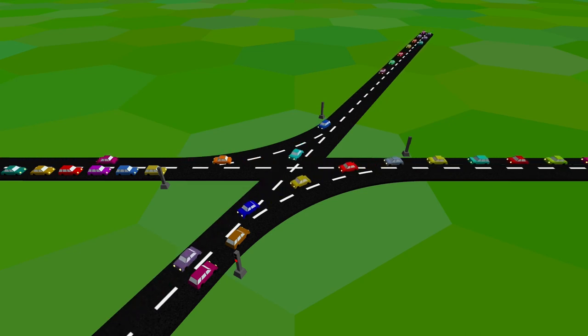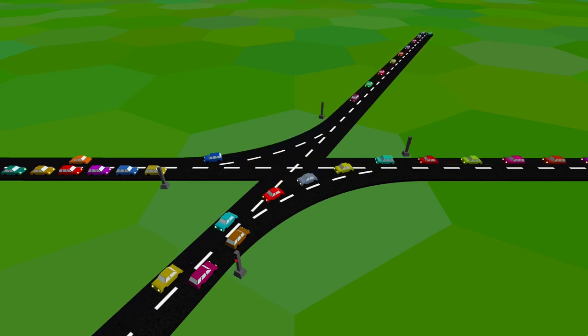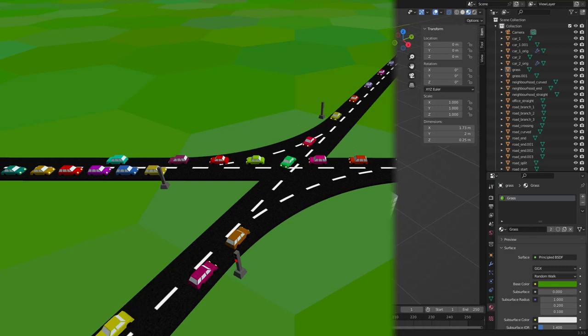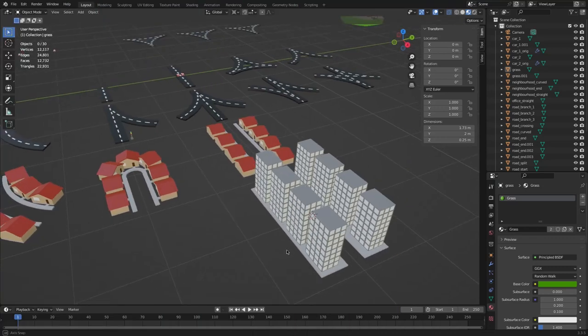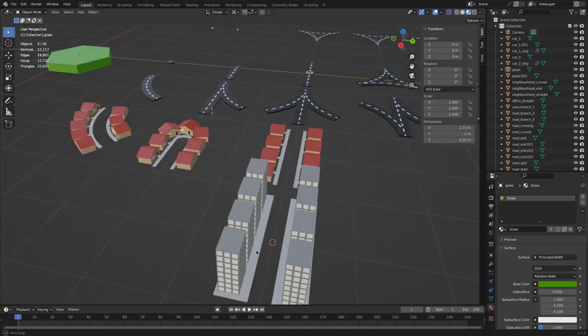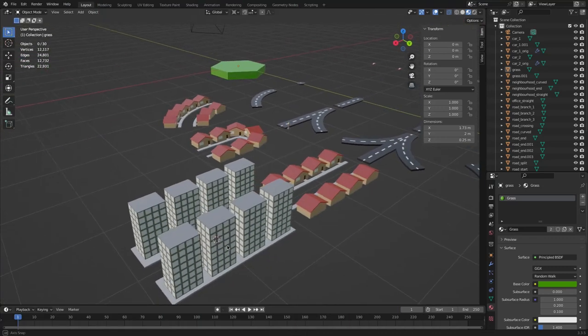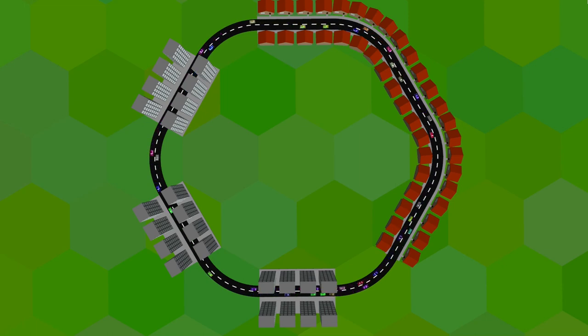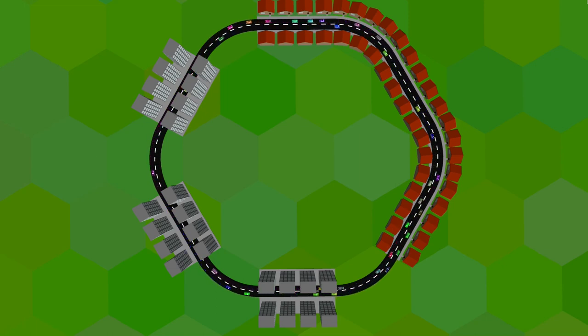So, we have roads and cars, but we don't have a city yet, so I modeled this simple house and office models in Blender. The idea is that cars spawn in houses and move to offices and vice versa, as if there were some people moving from home to work and back.